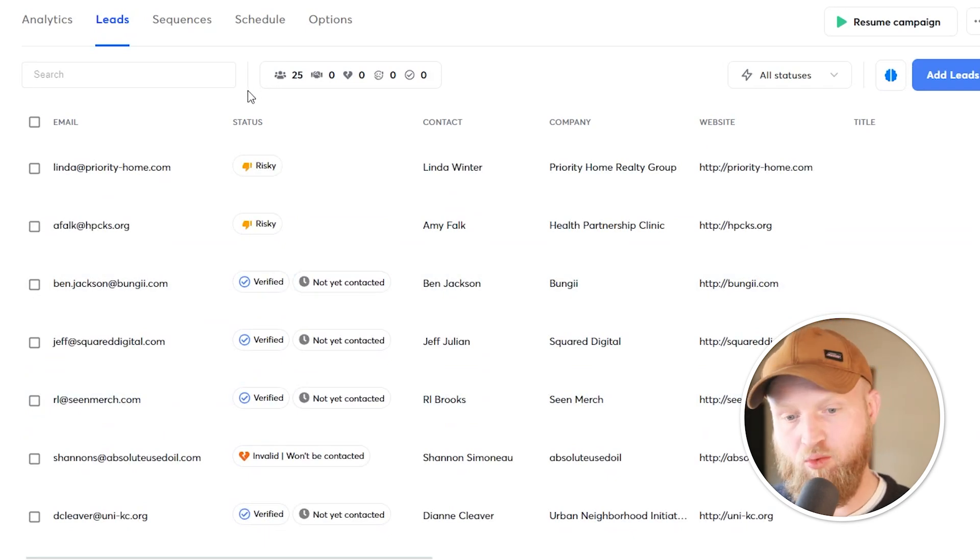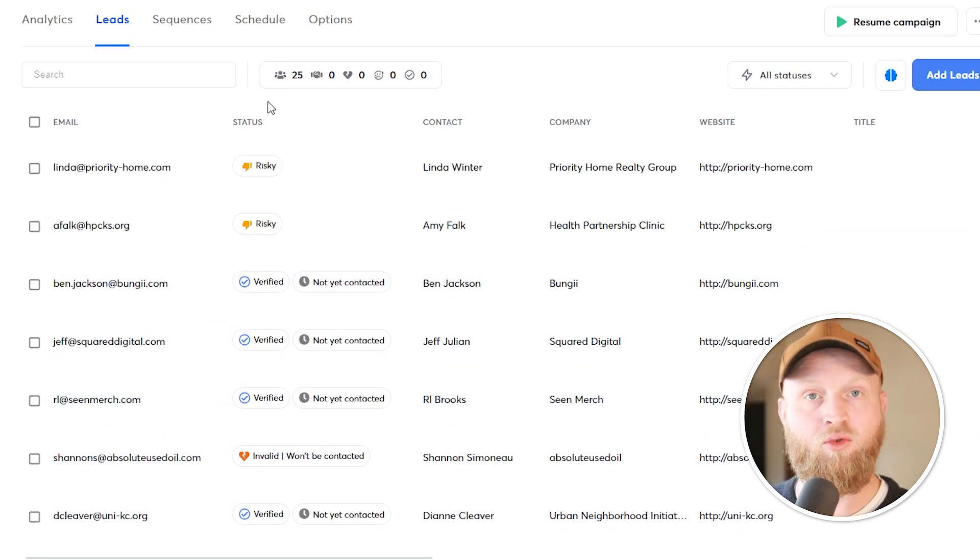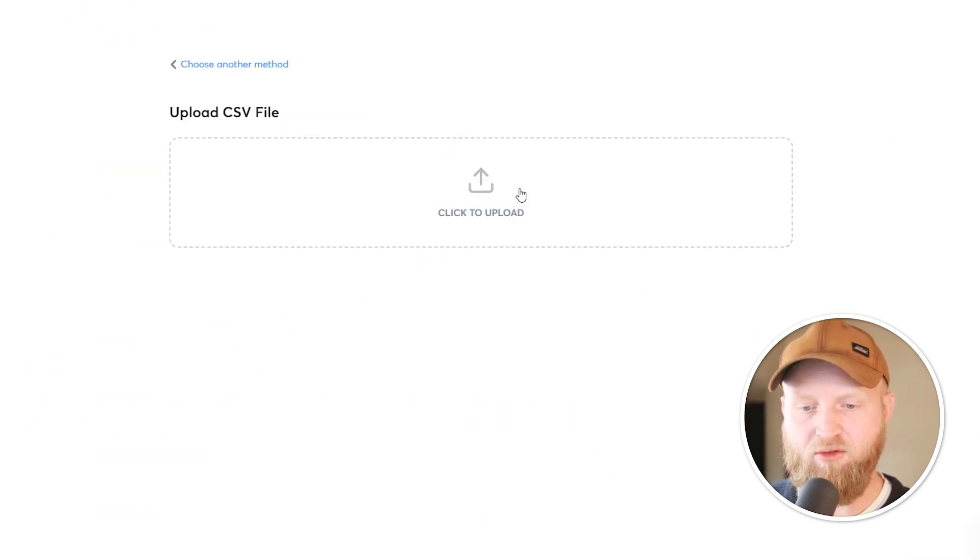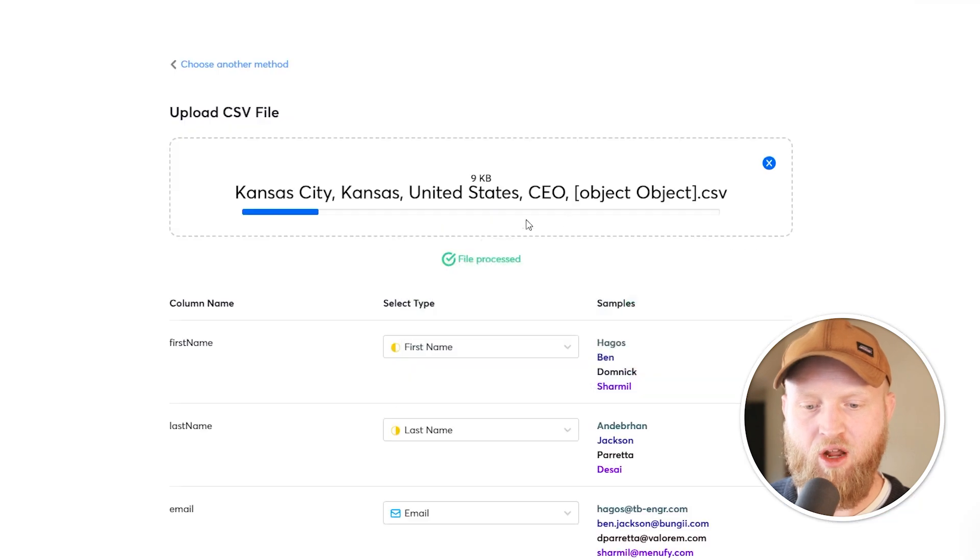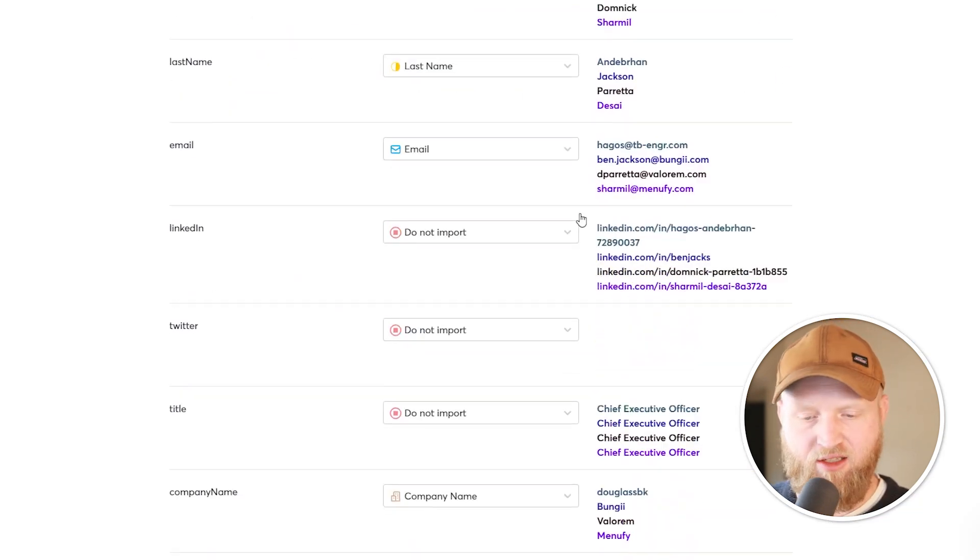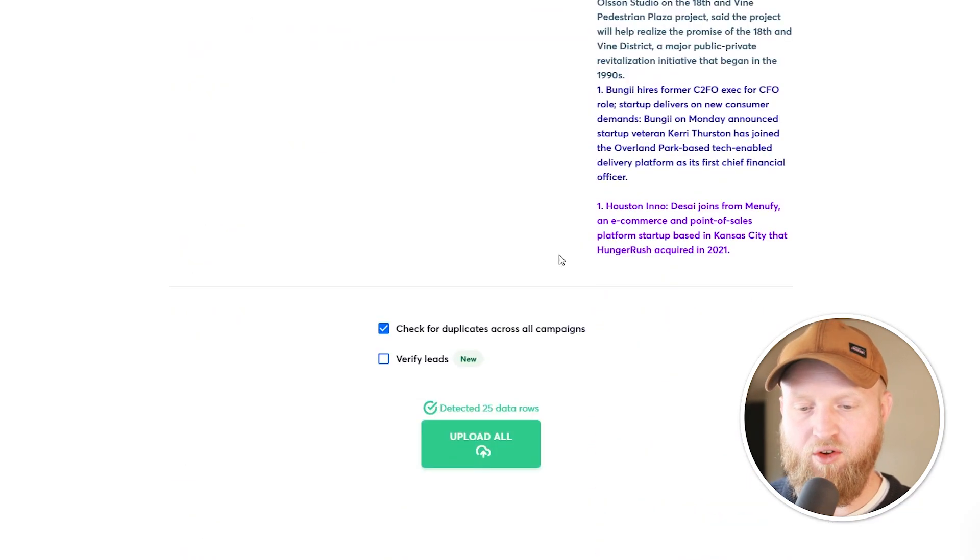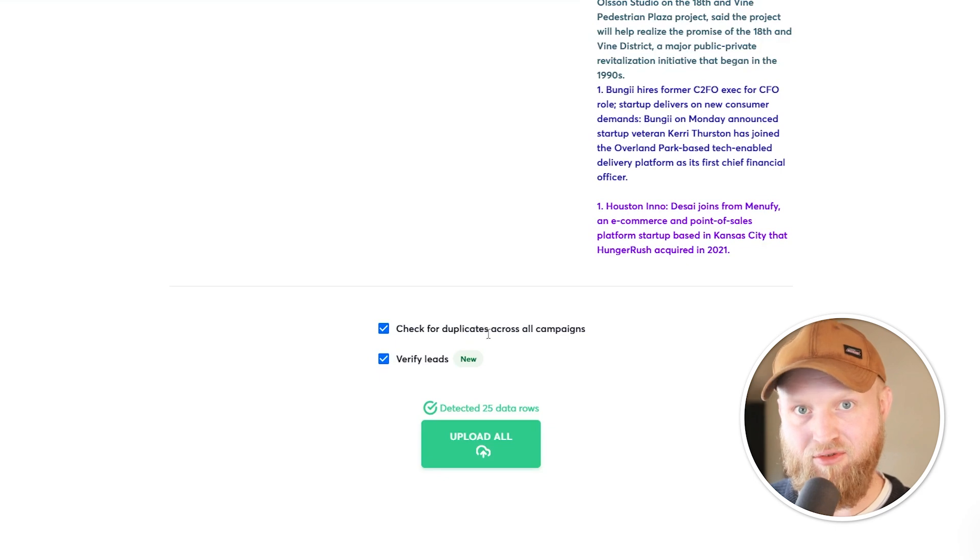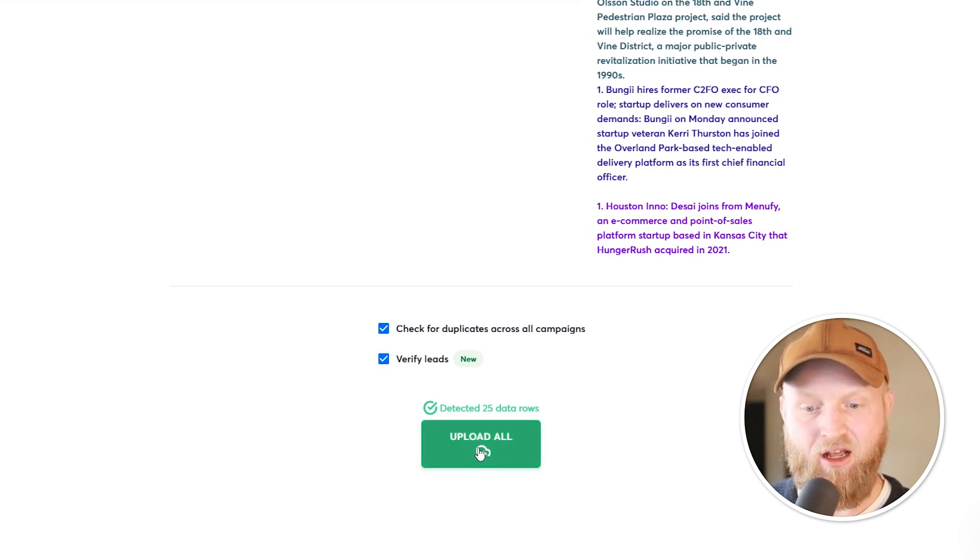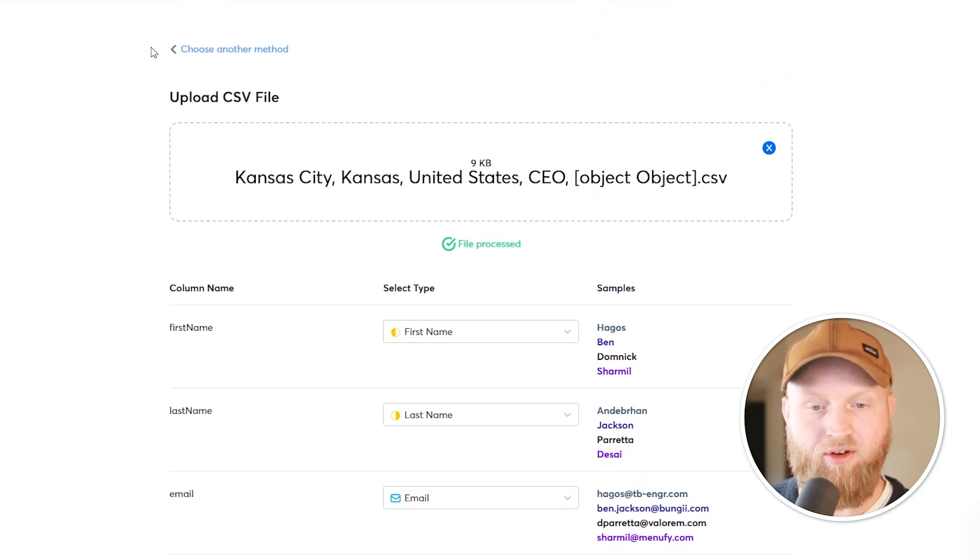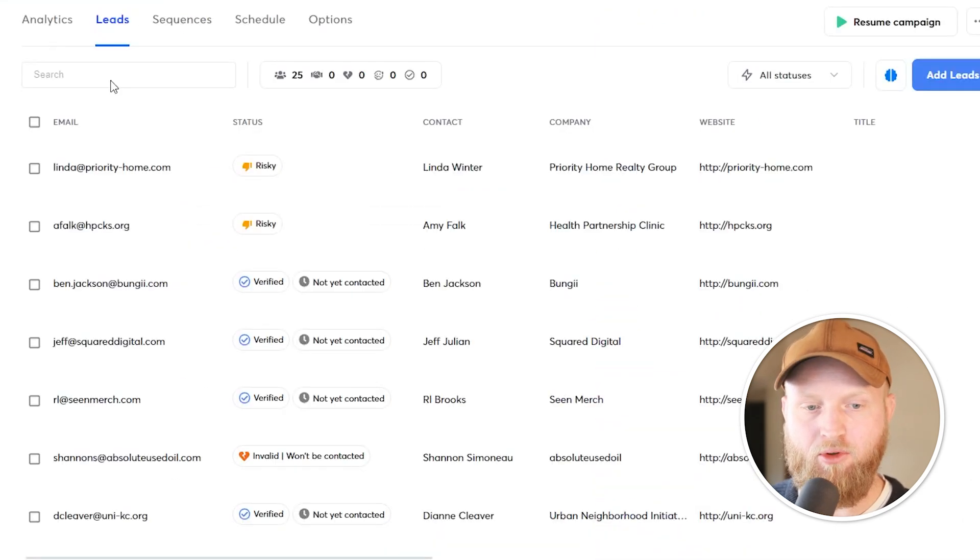I'm going to just show you two ways to validate the leads that you're wanting to reach out to. First is if you're uploading a CSV file, as an example here, all you're going to do before you upload it is you're just going to click this verified leads box and then hit upload. And it'll automatically verify the leads that you're uploading.